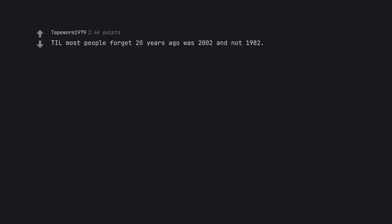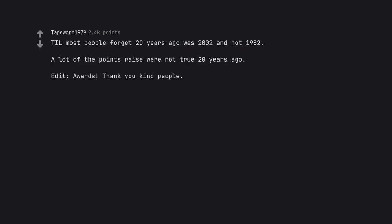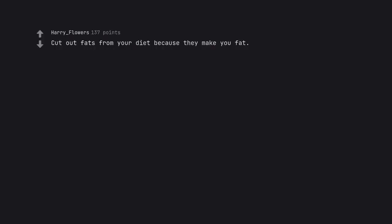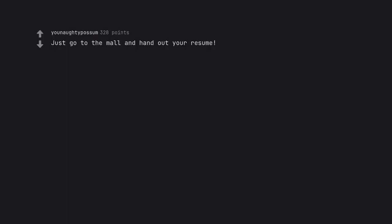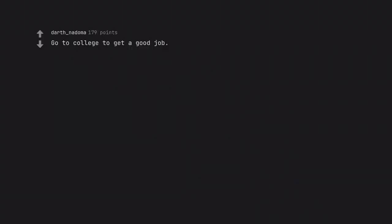Most people forget 20 years ago was 2002 and not 1982. A lot of the points raised were not true 20 years ago. Edit, awards. Thank you kind people. You didn't have to personally attack like that. Cut out fats from your diet because they make you fat. Just go to the mall and hand out your resume. Did this in 2013 with zero results. Go to college to get a good job.